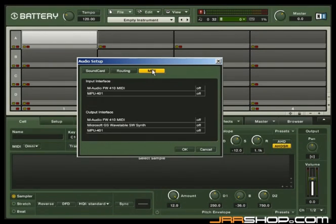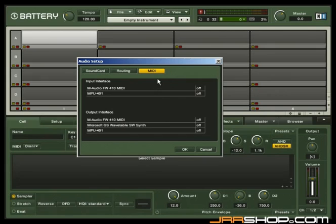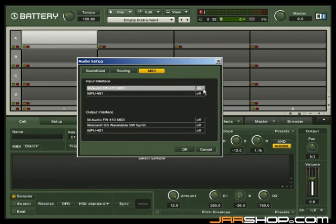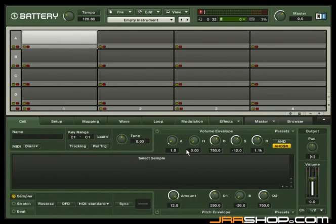When you click on the MIDI tab, you'll see a list of MIDI ins and outs if you have a MIDI device installed. You can toggle between on and off by clicking on the interface. Finally, click on OK to apply your changes.